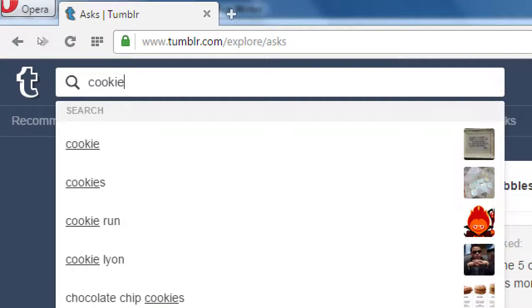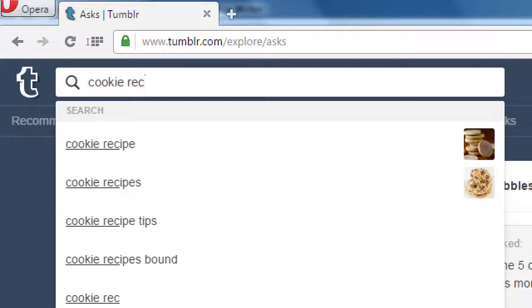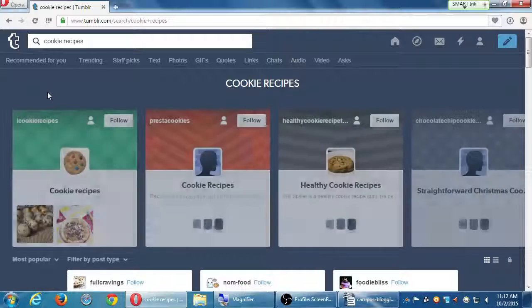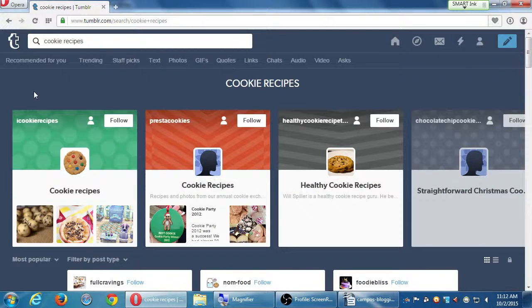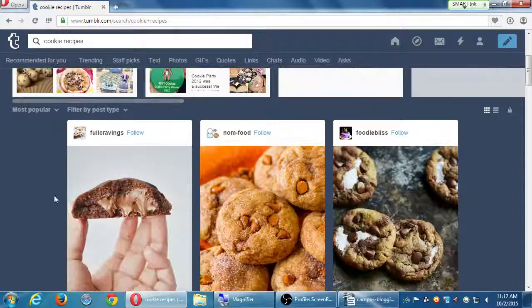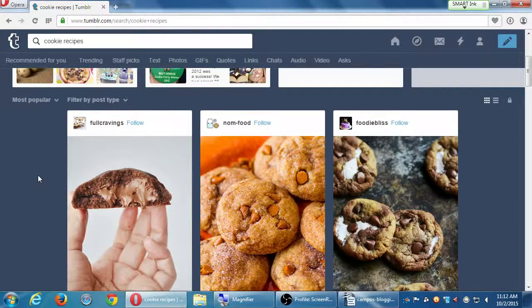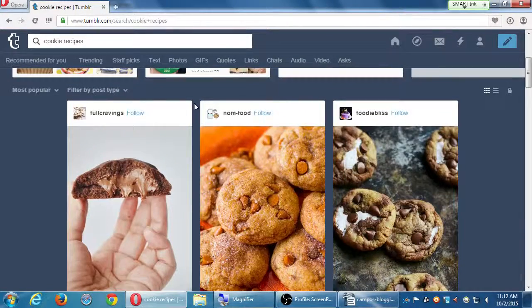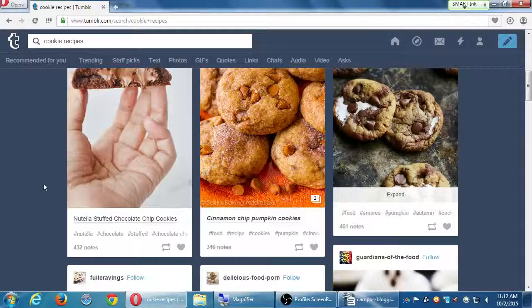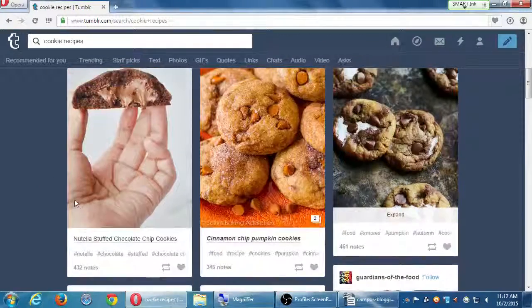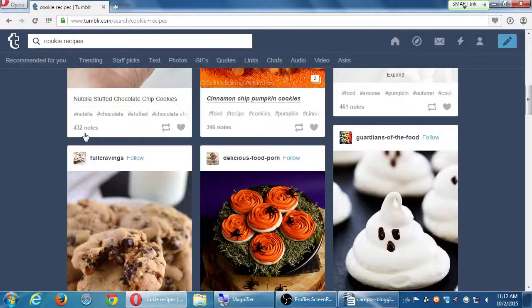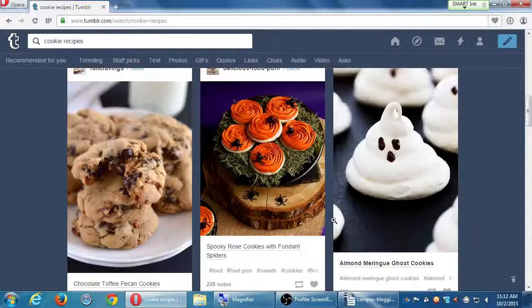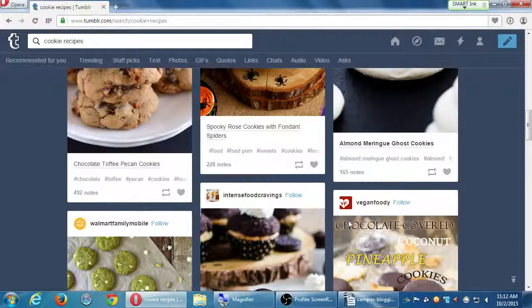So I'm just going to search for cookie recipes. So I see blogs that have that keyword. I see actual posts. Nutella stuffed chocolate chip cookies, for example. And I see that's got 432 notes. This one's got 346, 165.